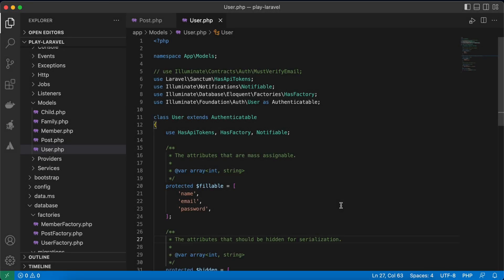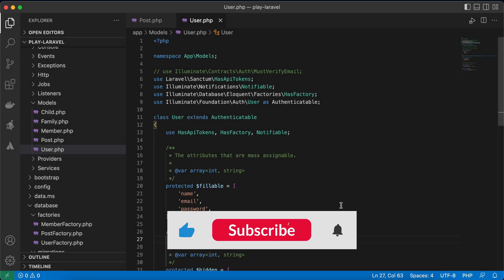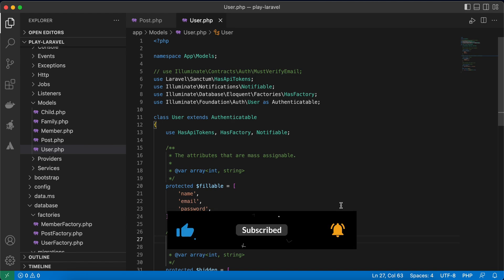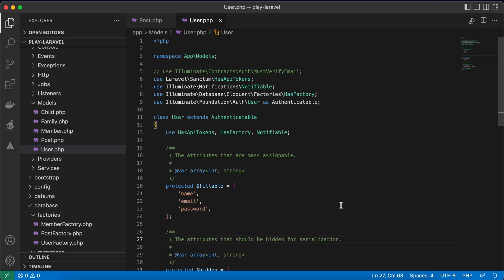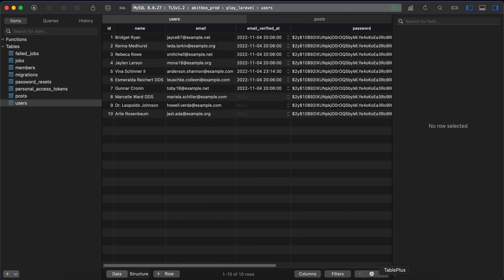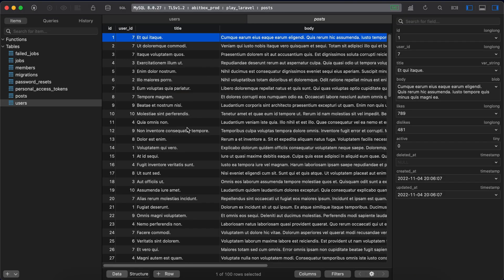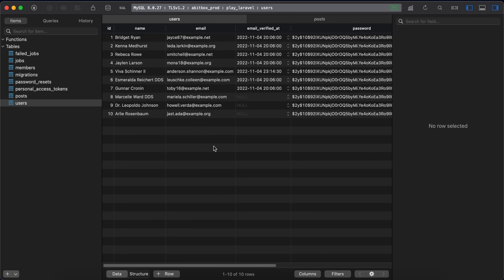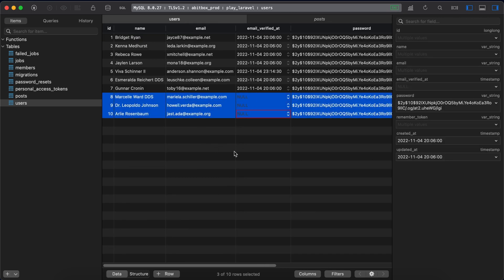In this lesson we'll learn how to prune models in Laravel. First of all, what does prune models mean? It means deleting unneeded data every regular period. For example, in my database here I created users and my posts table, and if you notice here I have three users unverified.